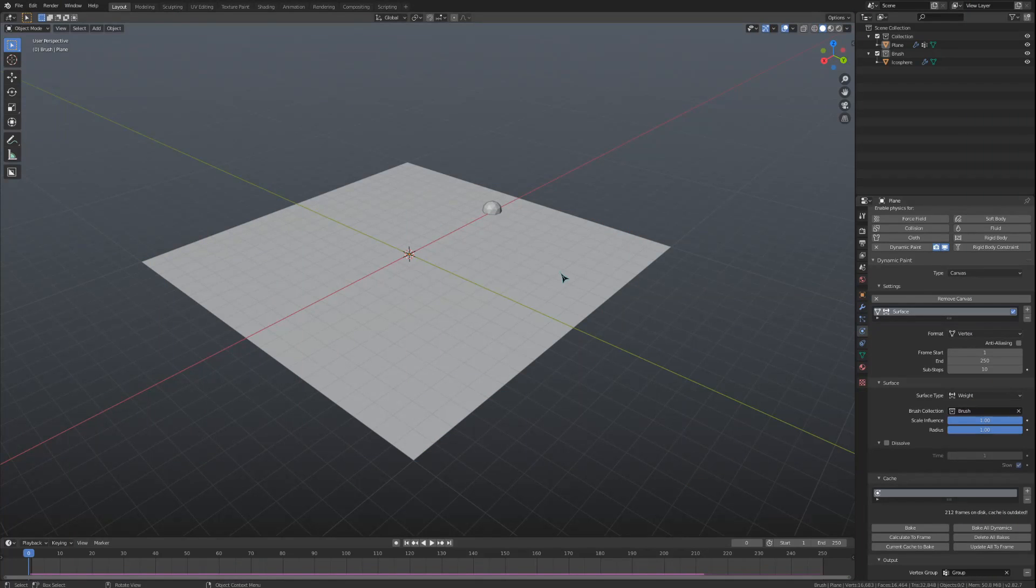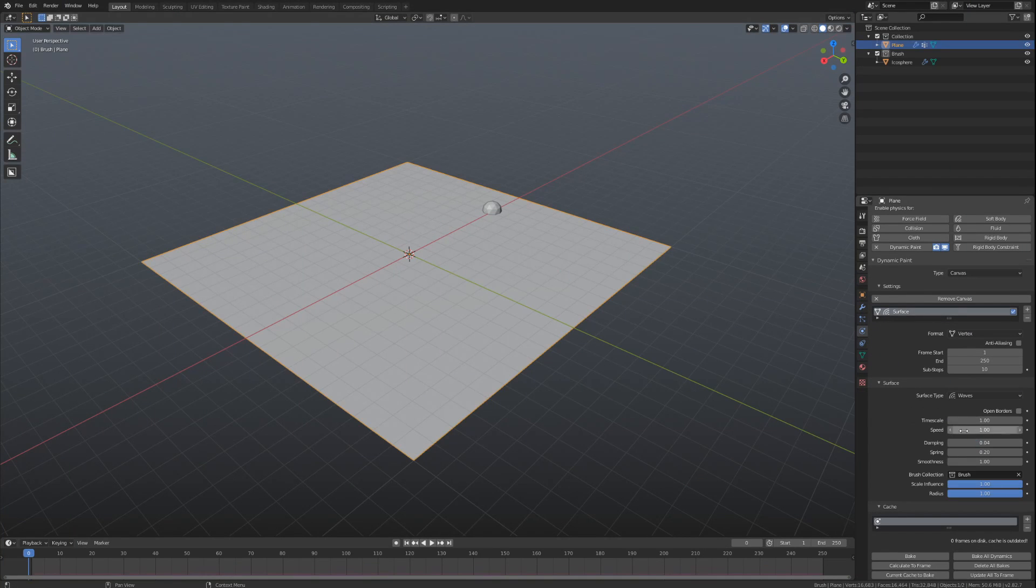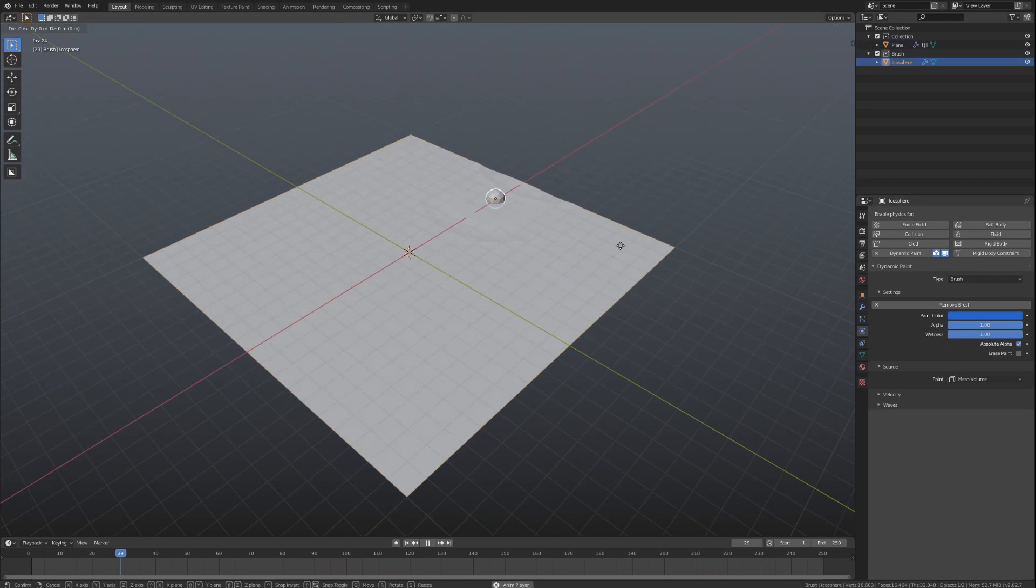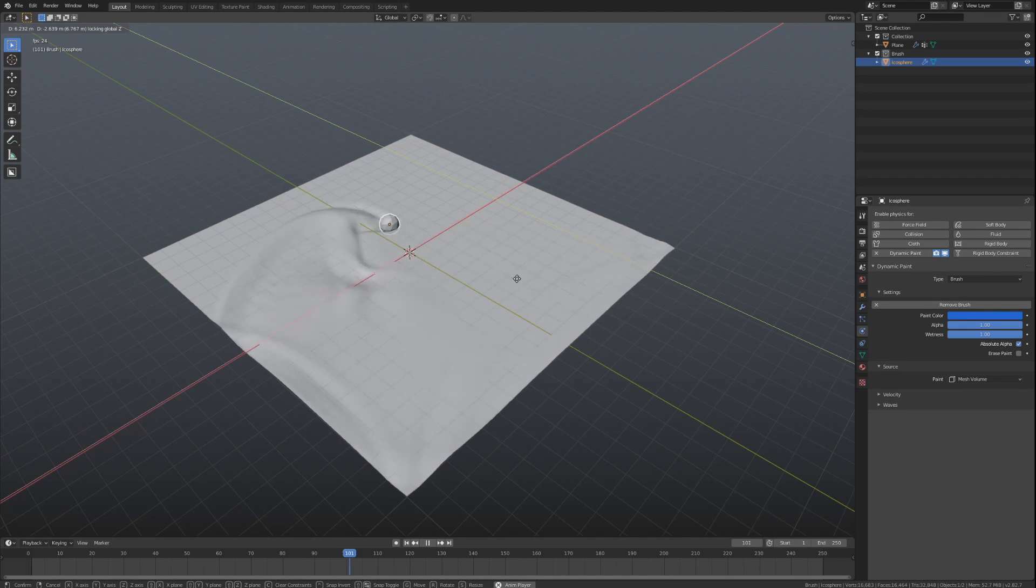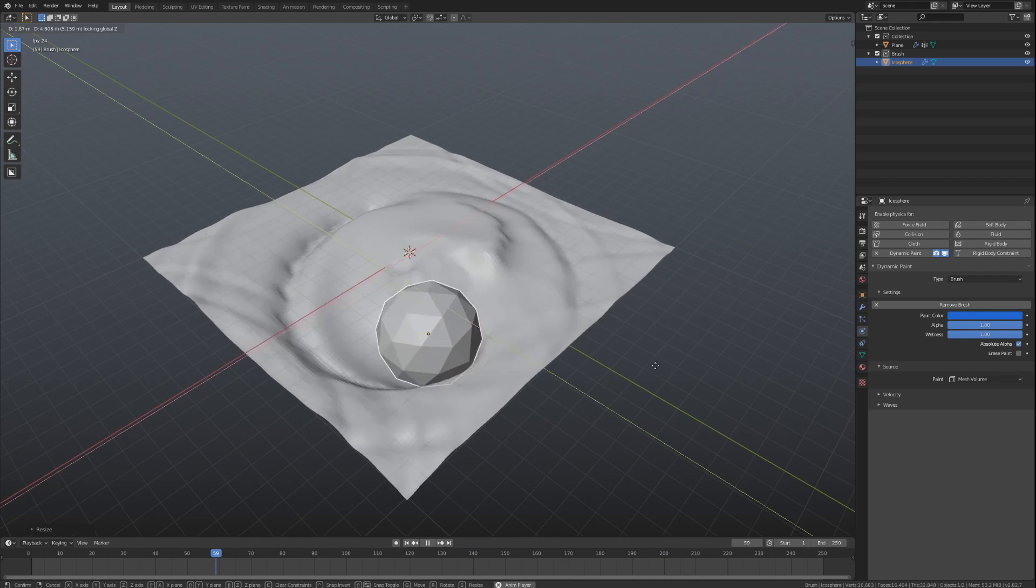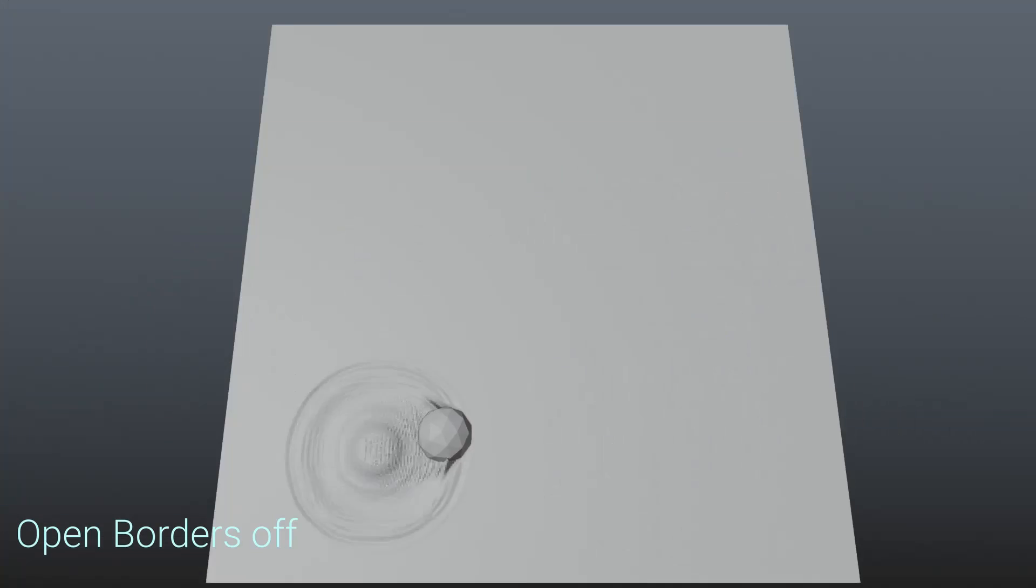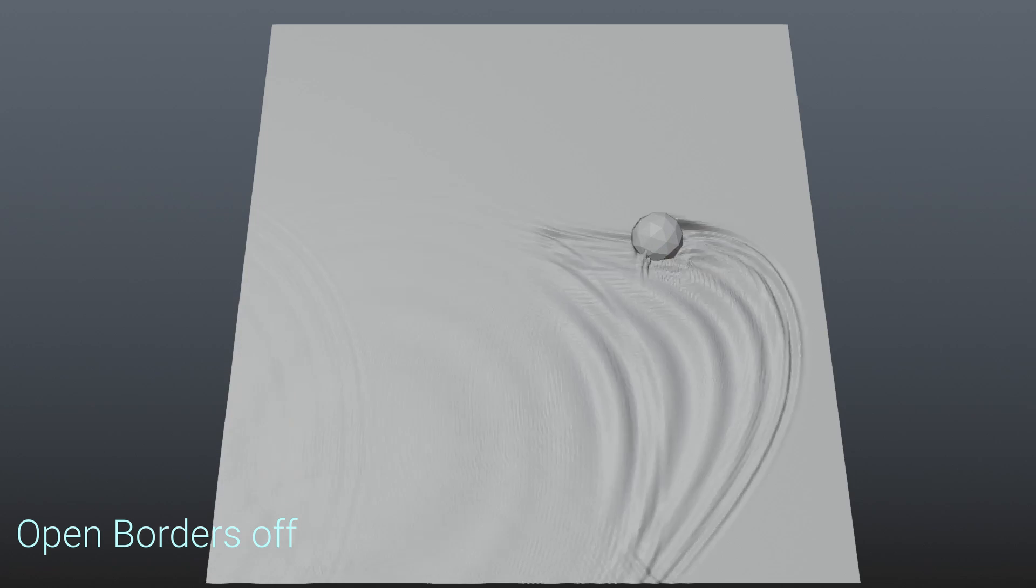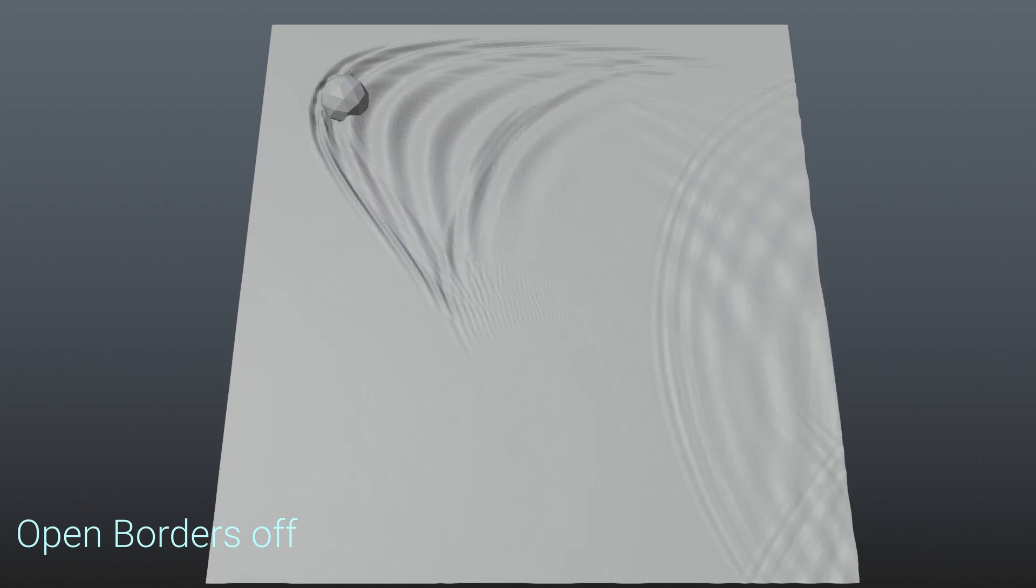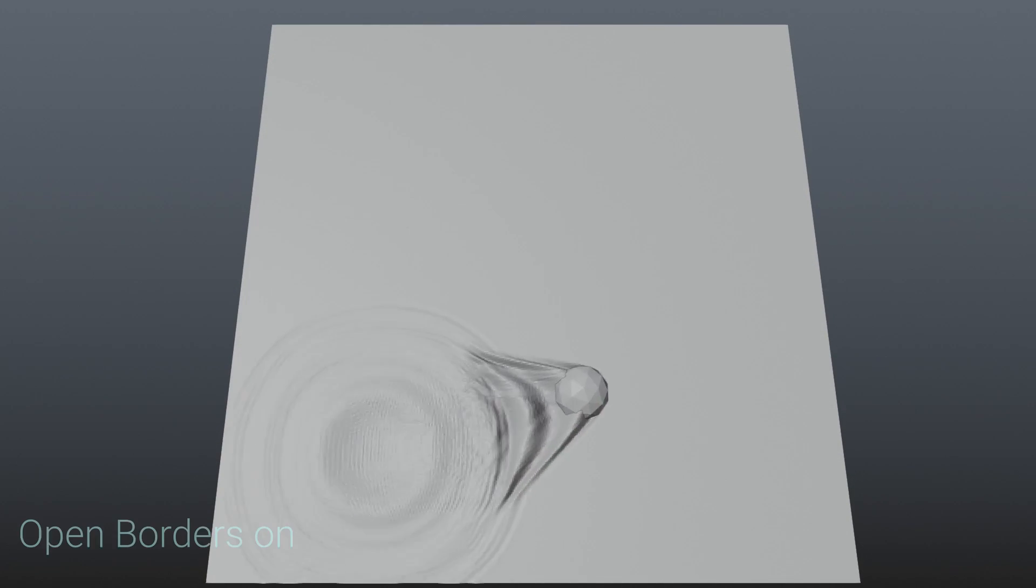And the last type of surface, waves, is quite probably the coolest thing ever. Let's just play this animation and watch for a bit. The first setting we are given, Open Borders, will remove the collision that the waves get when hitting the edge of the plane.